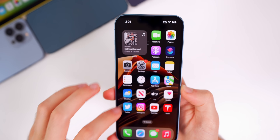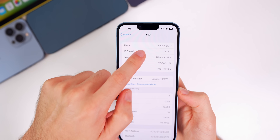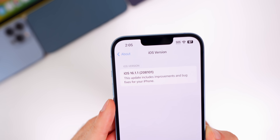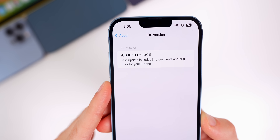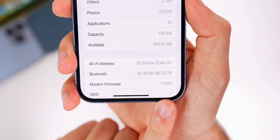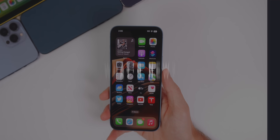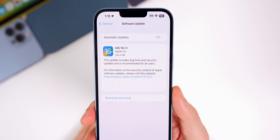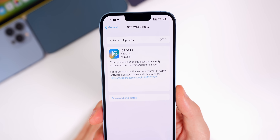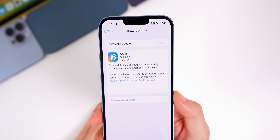If we go into Settings to check out the build number — General > About — we can see the new build number is 20B101, and the modem firmware is at 1.13.03. As for what's new in iOS 16.1.1, Apple was pretty vague in the release notes.